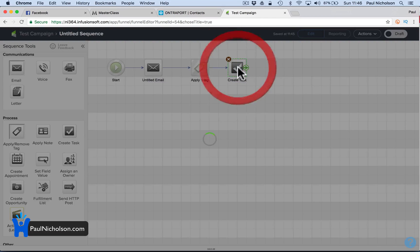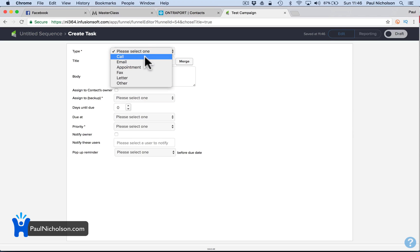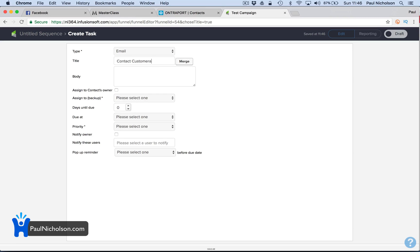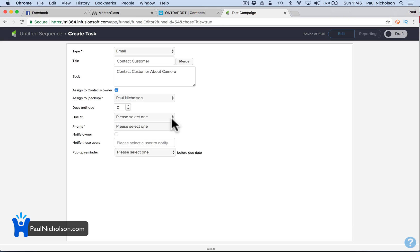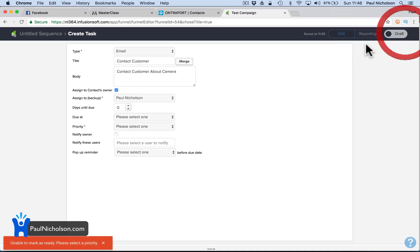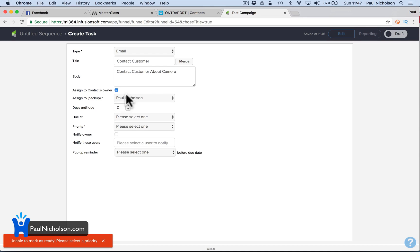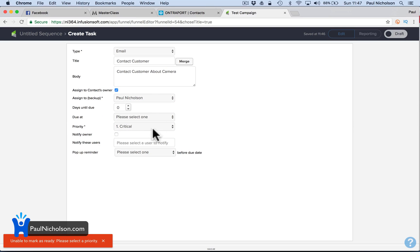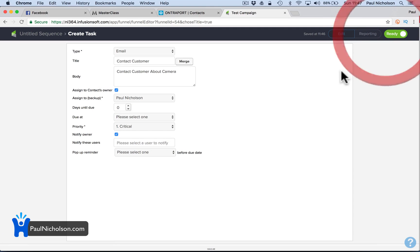Then you would create a task — type an email, contact customer about cameras. And then you would assign that to whoever is dealing with this product — so that's your salesman. You'd send it to them, and that would assign them the task, mark it critical, and notify the owner.